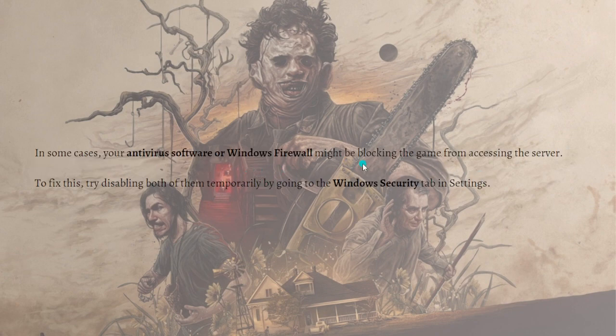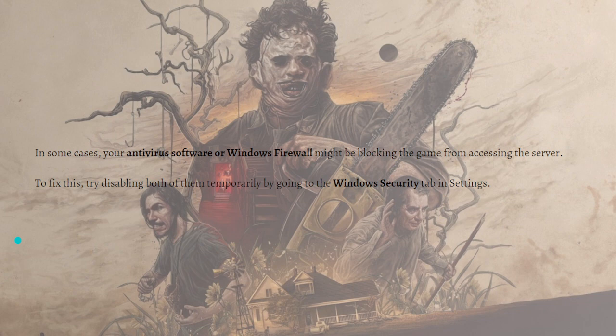In some cases, your antivirus software or Windows Firewall might be blocking the game from accessing the server. To fix this, try disabling both of them temporarily by going to the Windows Security tab in the Settings.